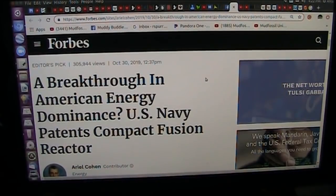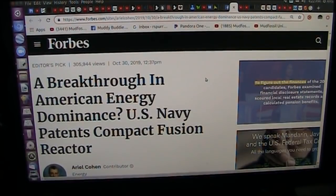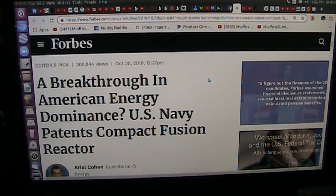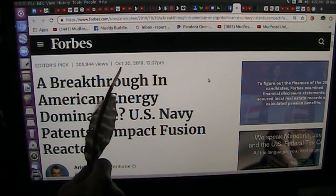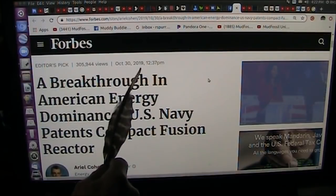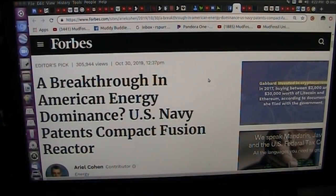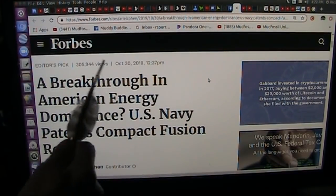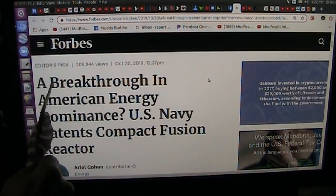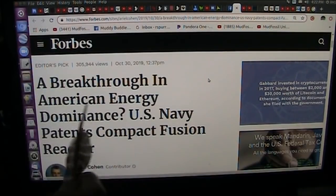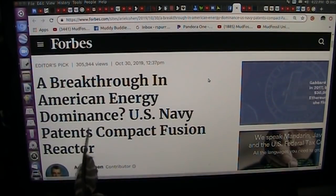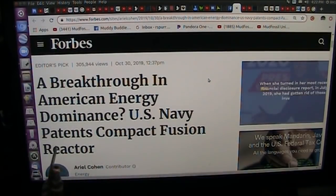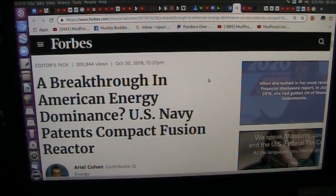Okay, my good friends, this is Roger, Mudfossil University. This is a call of desperation. I have just gotten this from a good friend. October 30th, 2019. This is November 3rd, 2019, several days later. A breakthrough in American energy dominance. U.S. Navy patents compact fusion reactor.